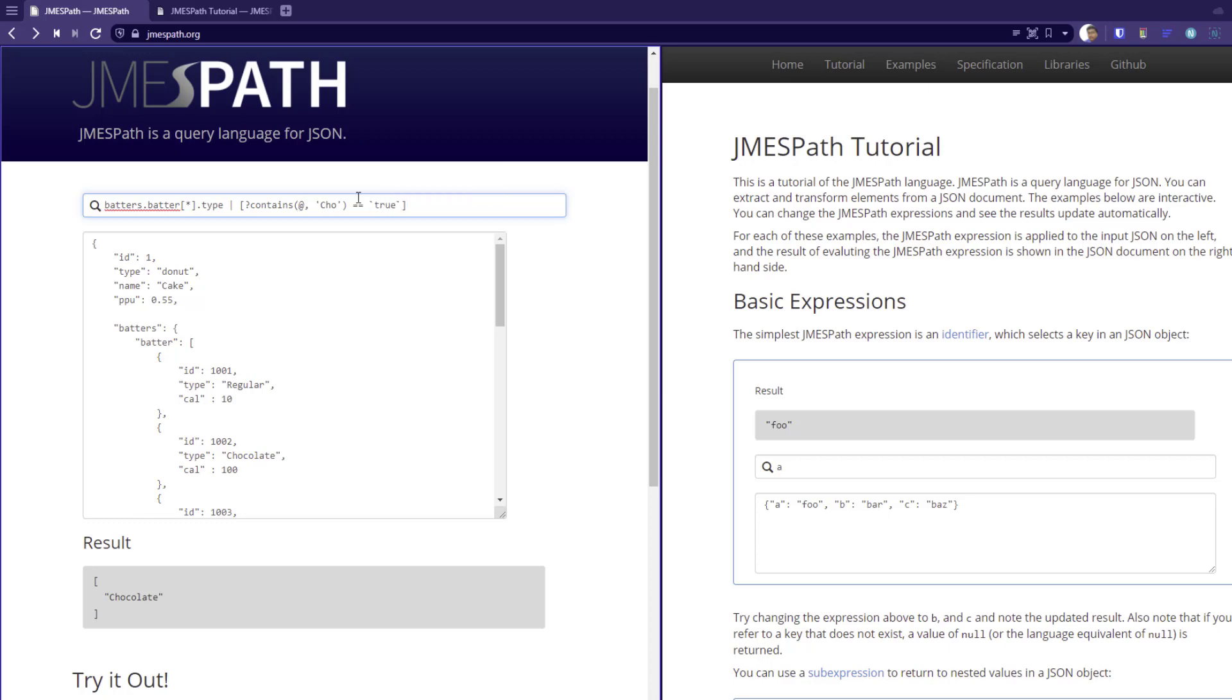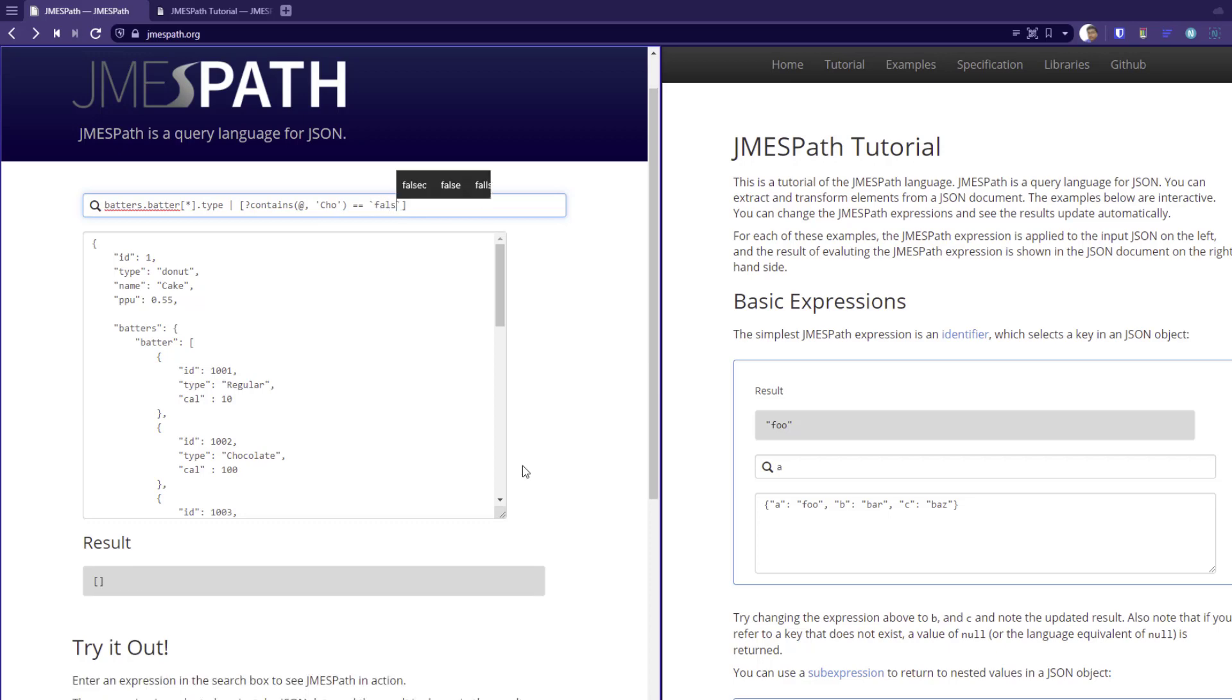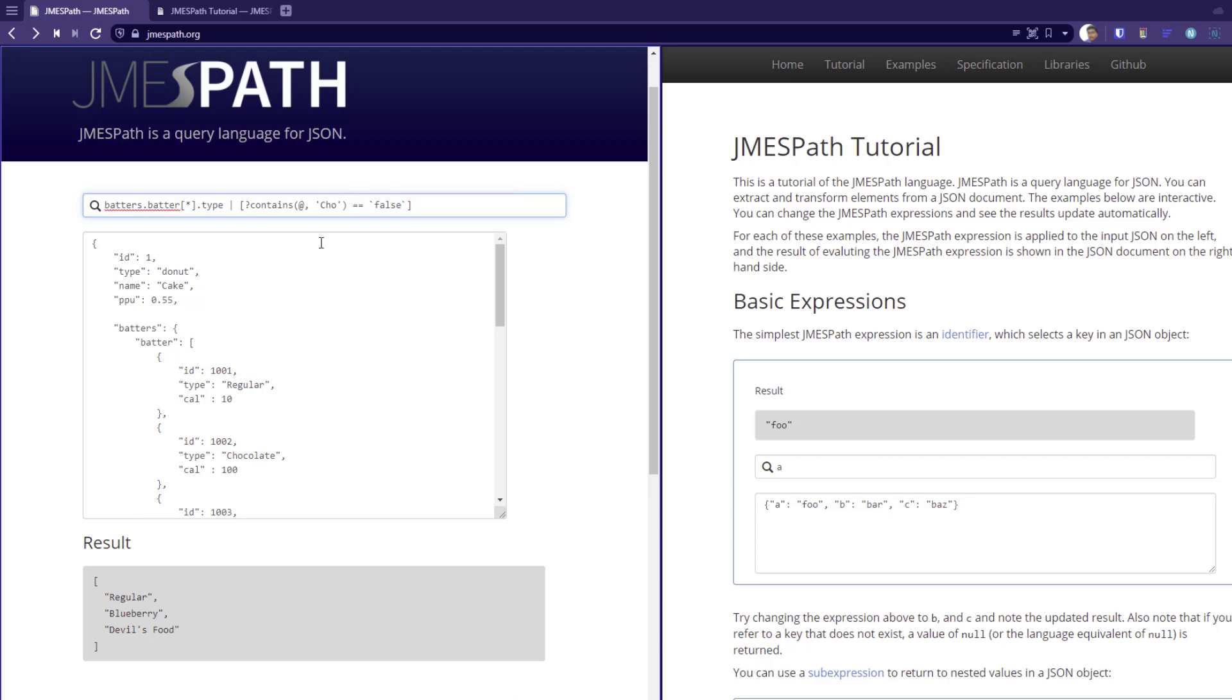So now it will give you the elements which has the characters CHO. It is case sensitive. And if you want to do the opposite of this, you can enter false. So this will give you not CHO character. So this is how you use the output of one function into the input of another expression.